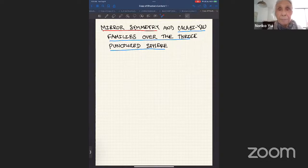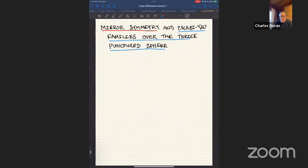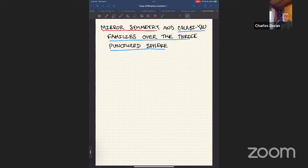Today we have Jack Dolan from University of Alberta, talking about mirror symmetry and Calabi-Yau families over the twice-punctured sphere. Jack begins: thank you so much, it's wonderful to be here remotely. It's a little early here in California, but I stayed up late putting these slides together. I did it with the understanding that the audience would consist largely of graduate students. This is the first of two talks. The title is mirror symmetry and Calabi-Yau families over the thrice-punctured sphere.